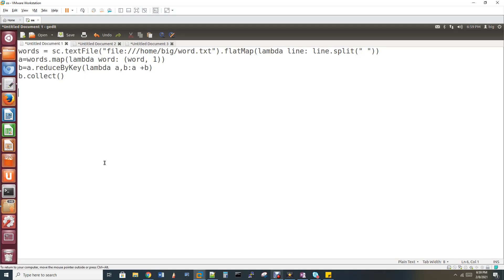Hi, welcome to my channel Data Engineering. This video is in Tamil language. If you want the same video in English, you can find the link in the description box of this video.